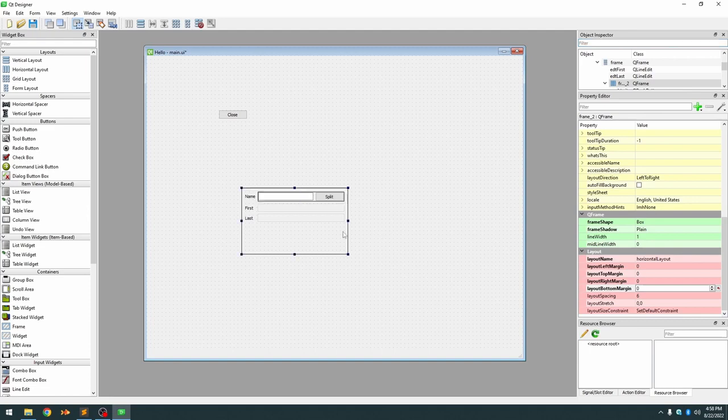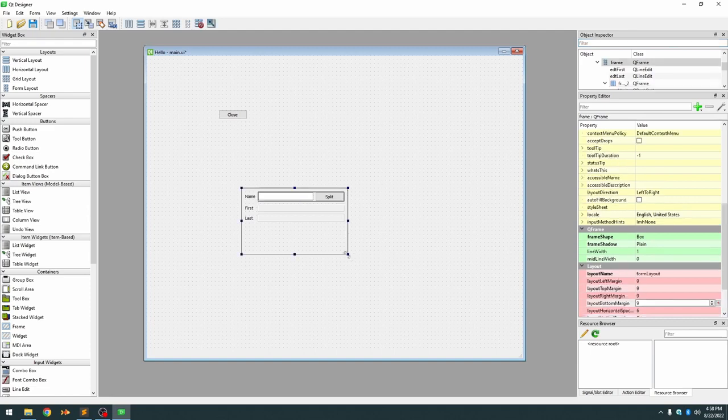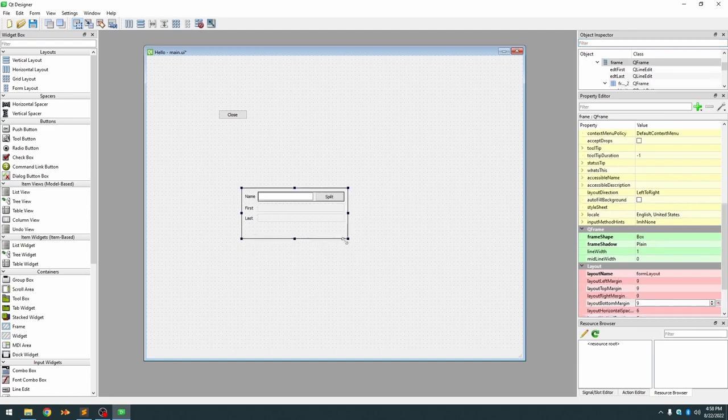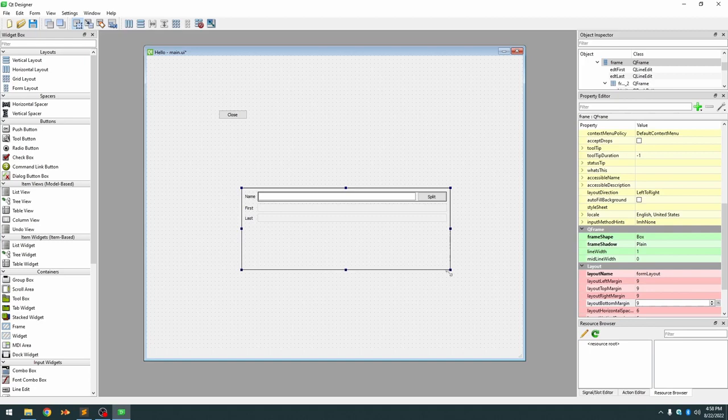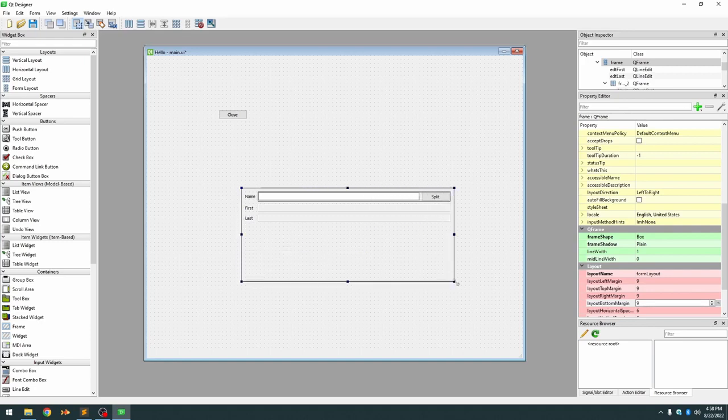Now we do want our layout spacing to be six, that means the space between different elements inside the widget.